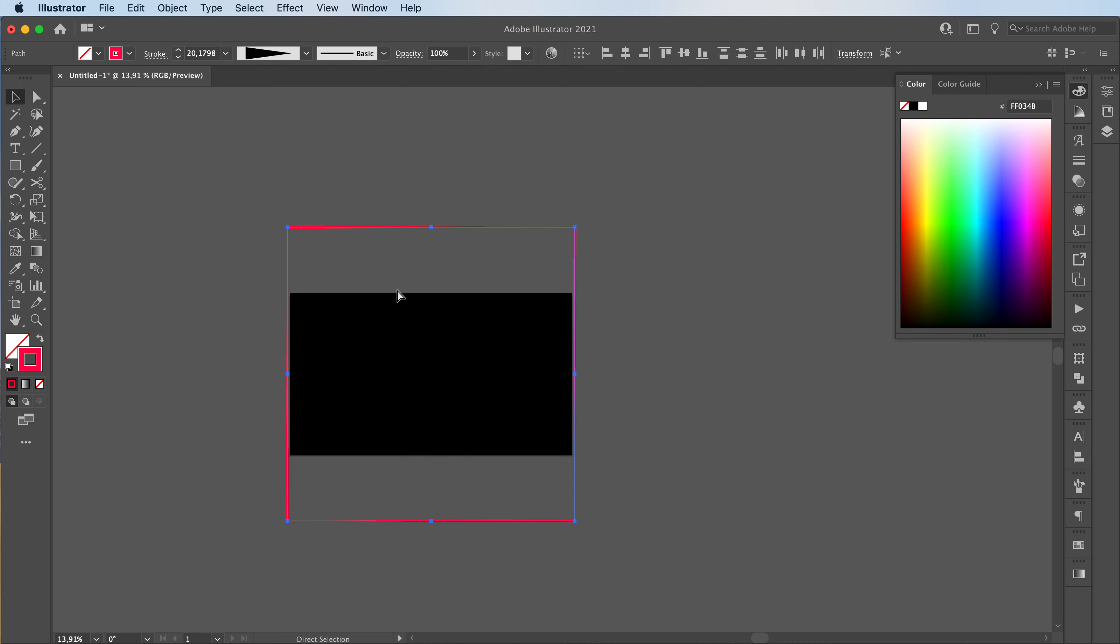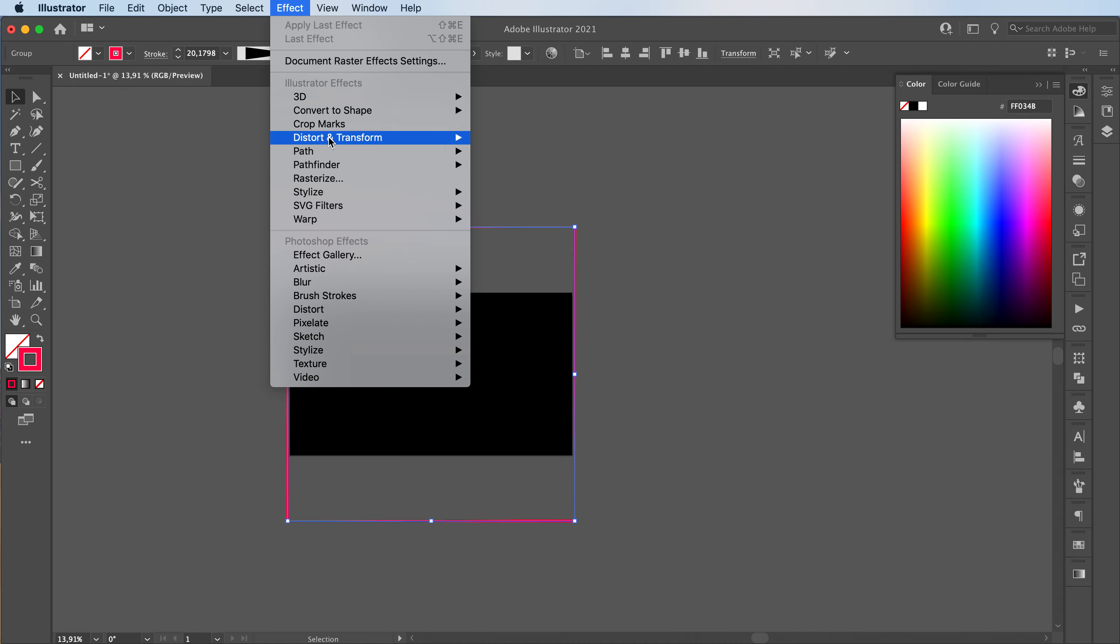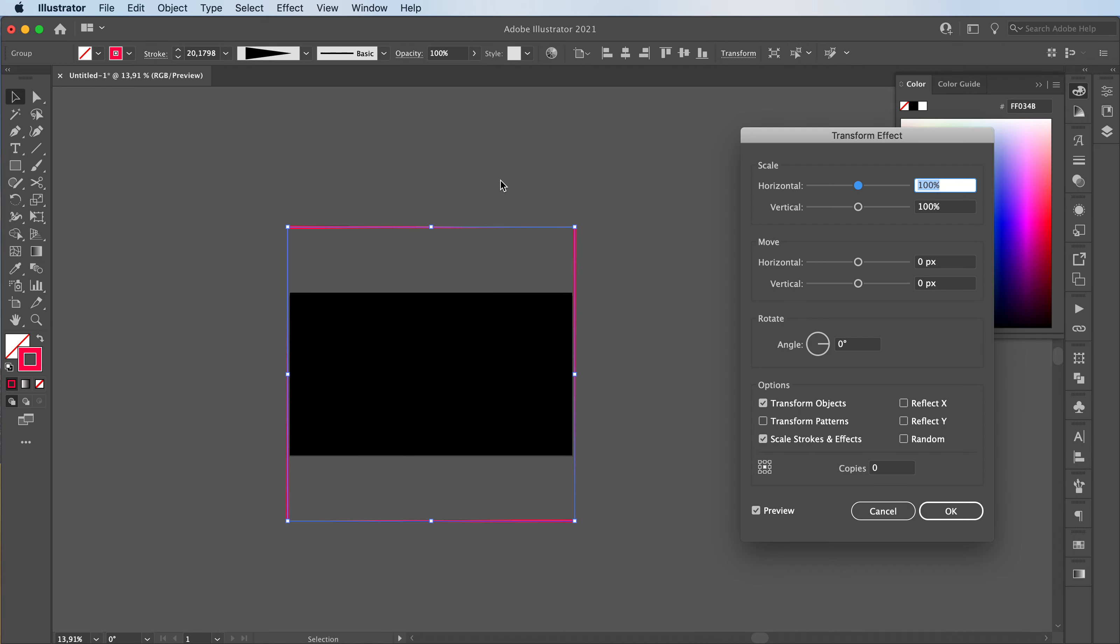Command G to group everything together all our four lines. Then just go to effect, distort and transform, transform, and we're going to move.